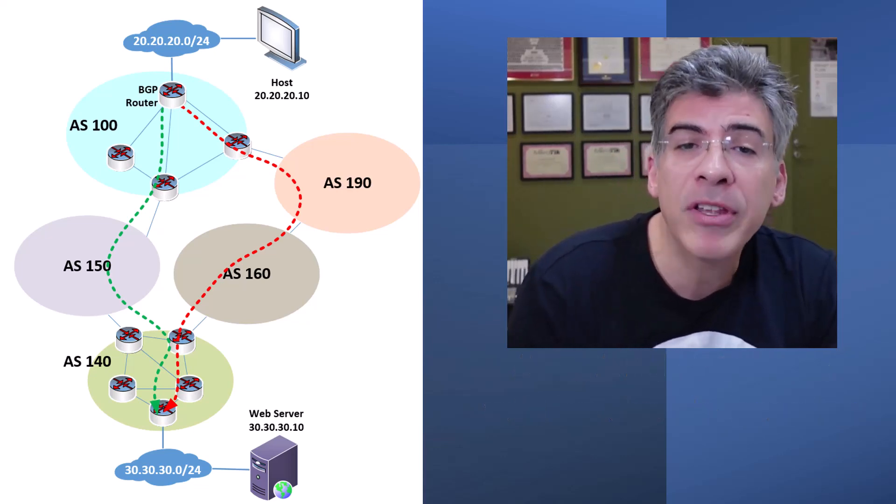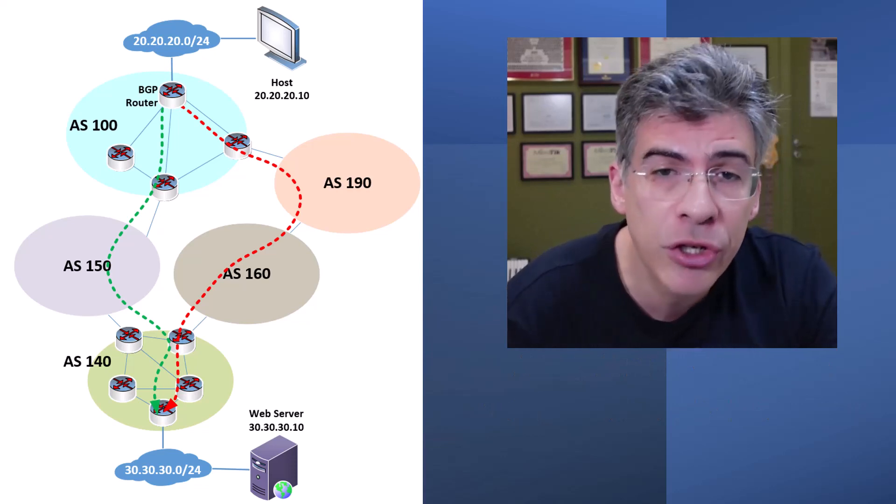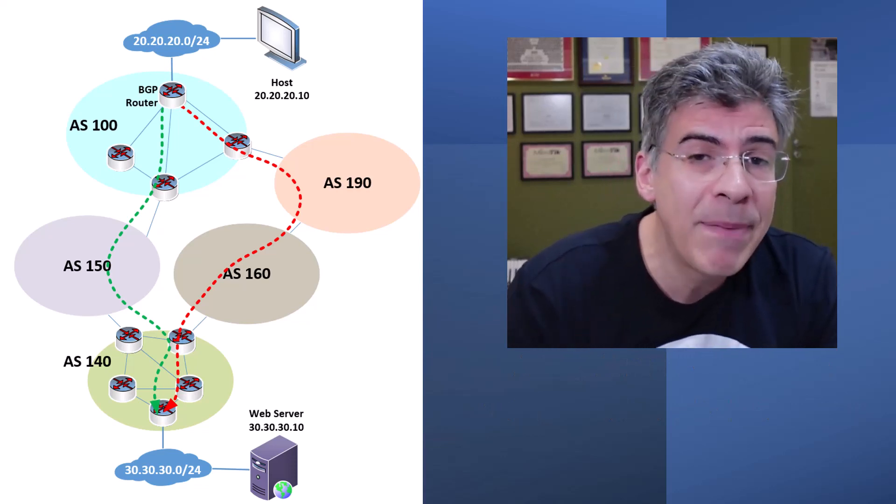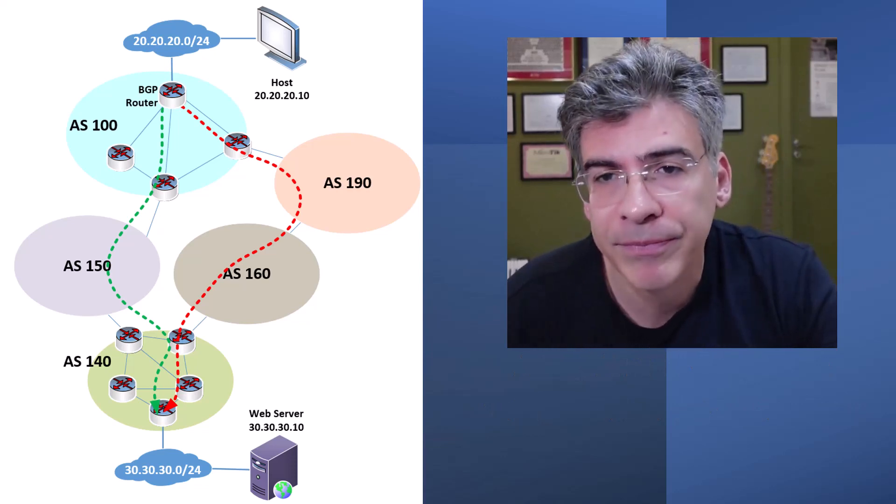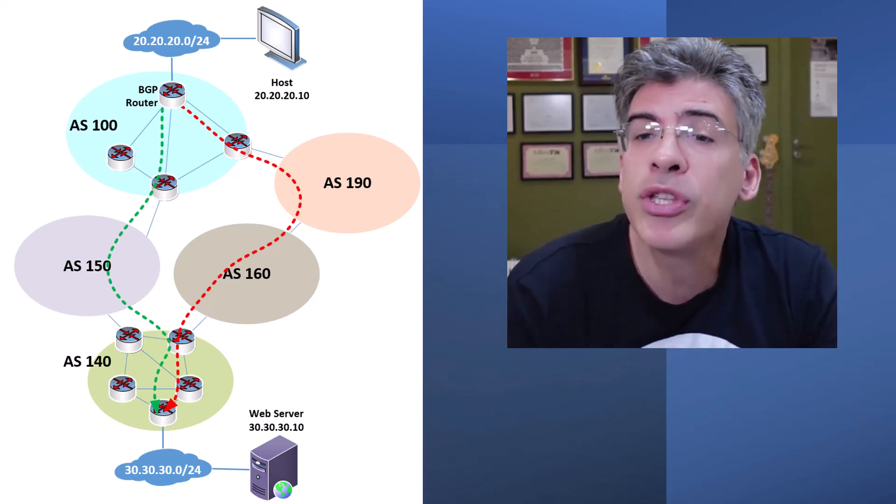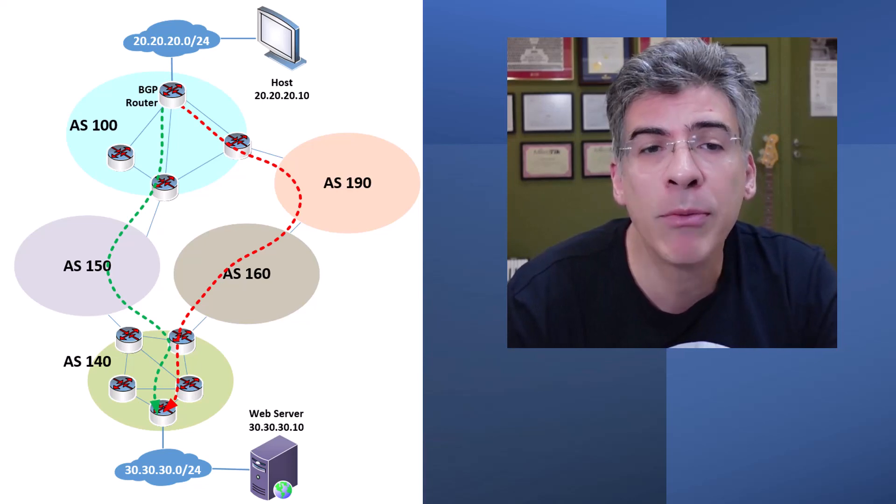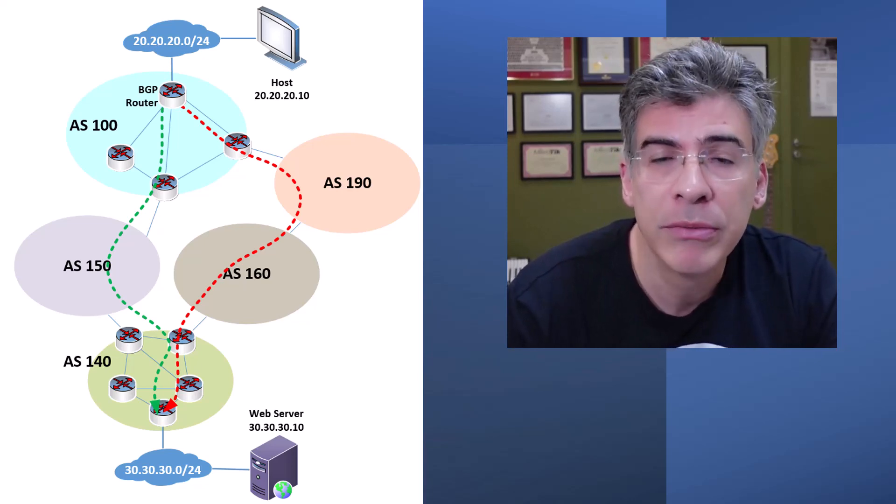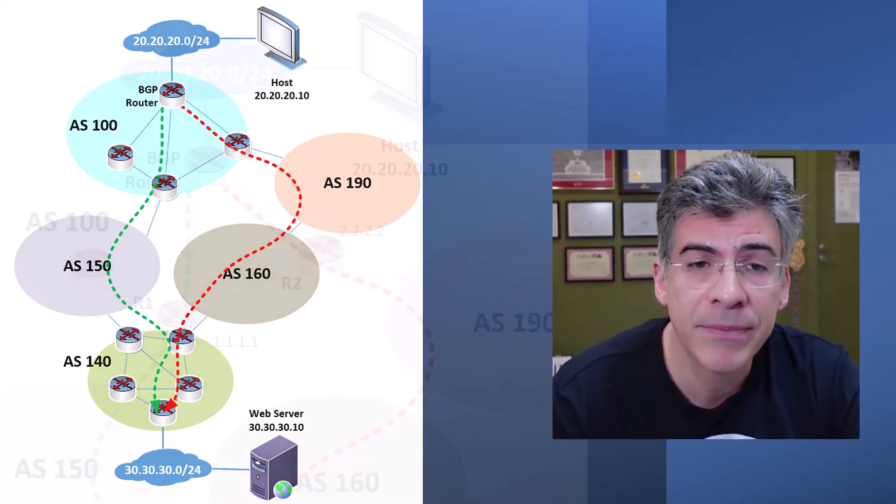Let's say, however, that we want to make sure that the red path is taken. Let's use the weight attribute in our BGP router to achieve this.